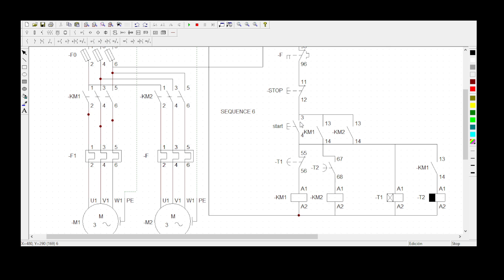If you check my stop button, I've linked two contacts — a contact for KM1 and a contact for KM2. Then I've got two timers: a delay-off timer and a delay-on timer for KM2 and KM1. And then I've got the normally open for Timer 1, the normally closed for Timer 1, a normally open for Timer 2, and a normally open here for KM1.